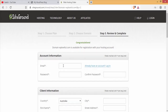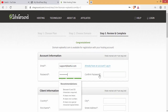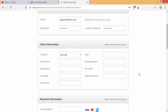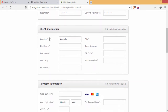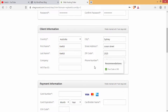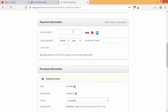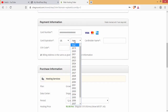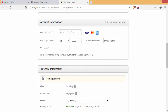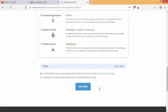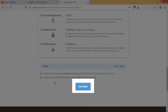Under account information, fill your email address and password. Under client information, fill your country, city, first name, last name, street, zip code, and phone number. Under payment information, write your card number, card expiry date, card holder name, and CVV code. Then tick and click on Pay Now.